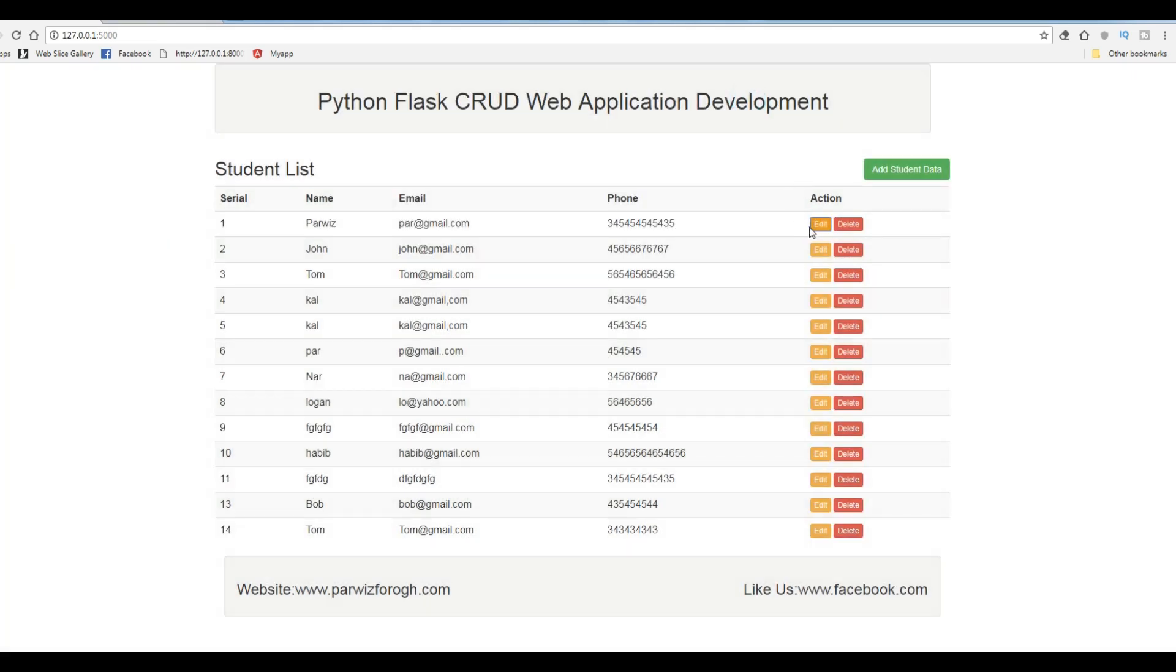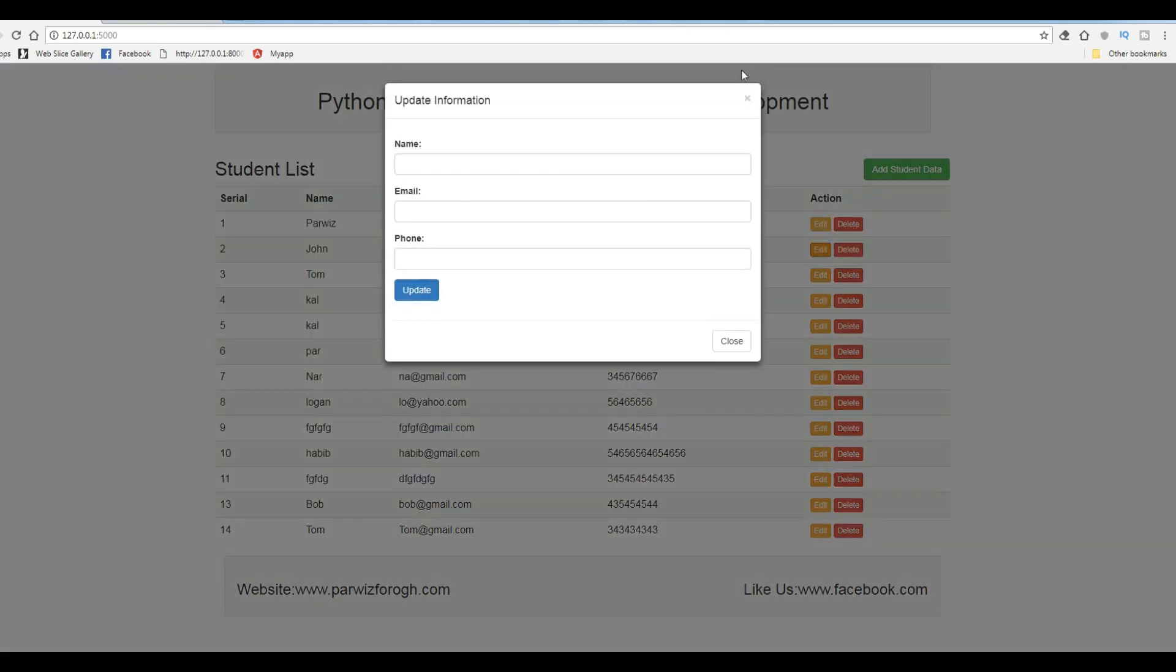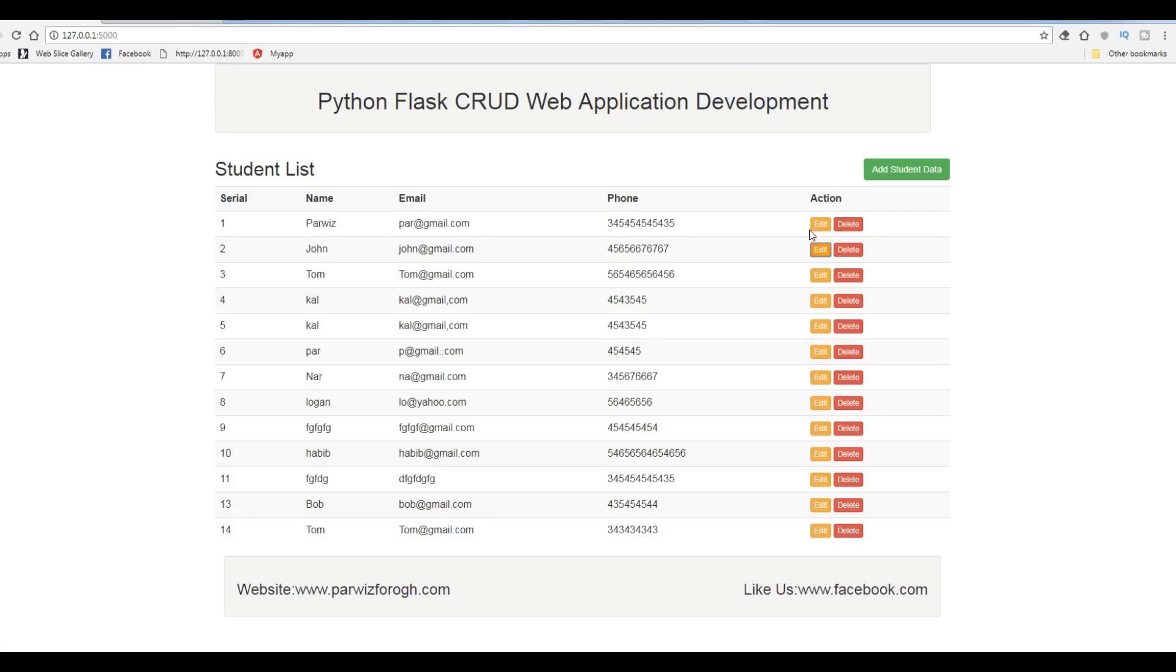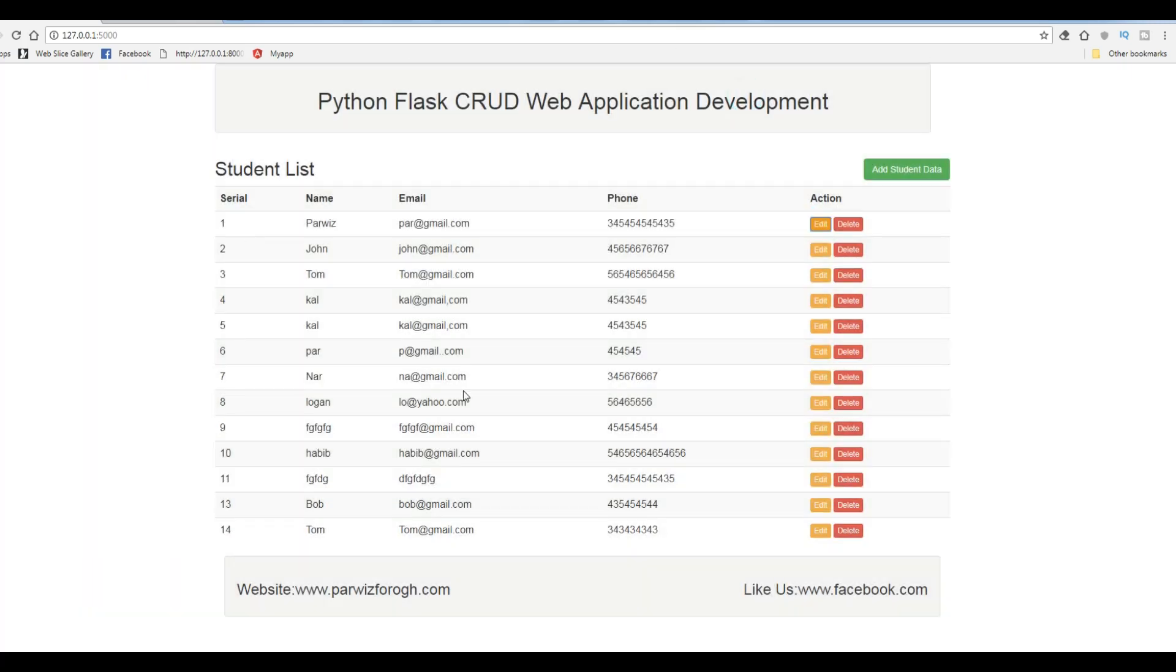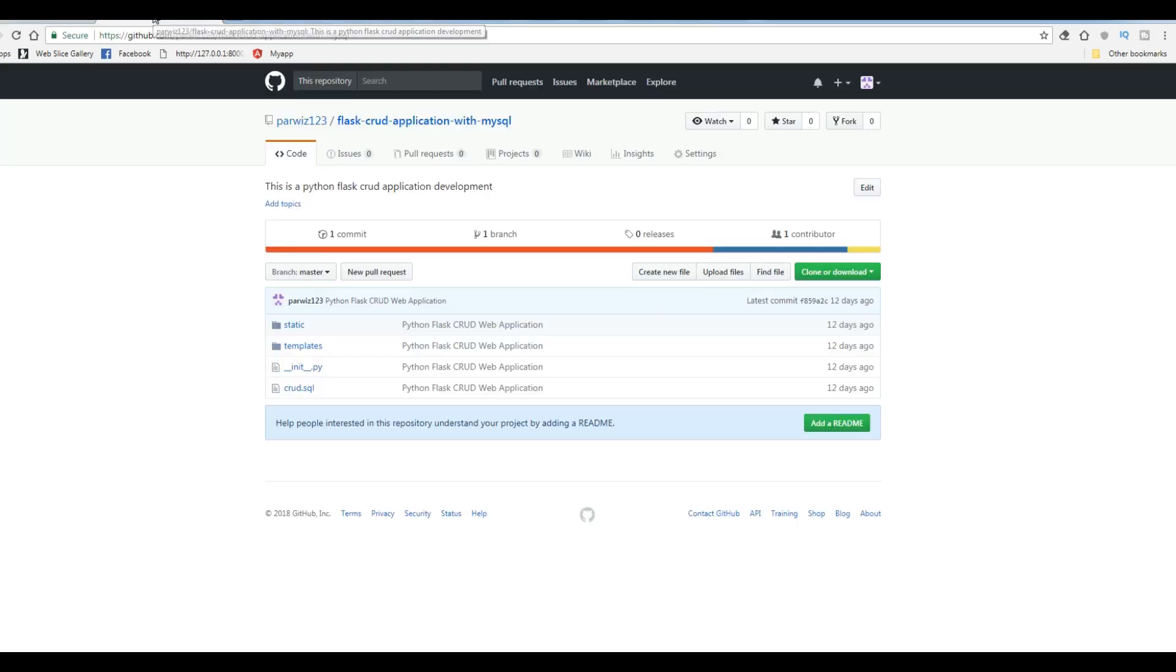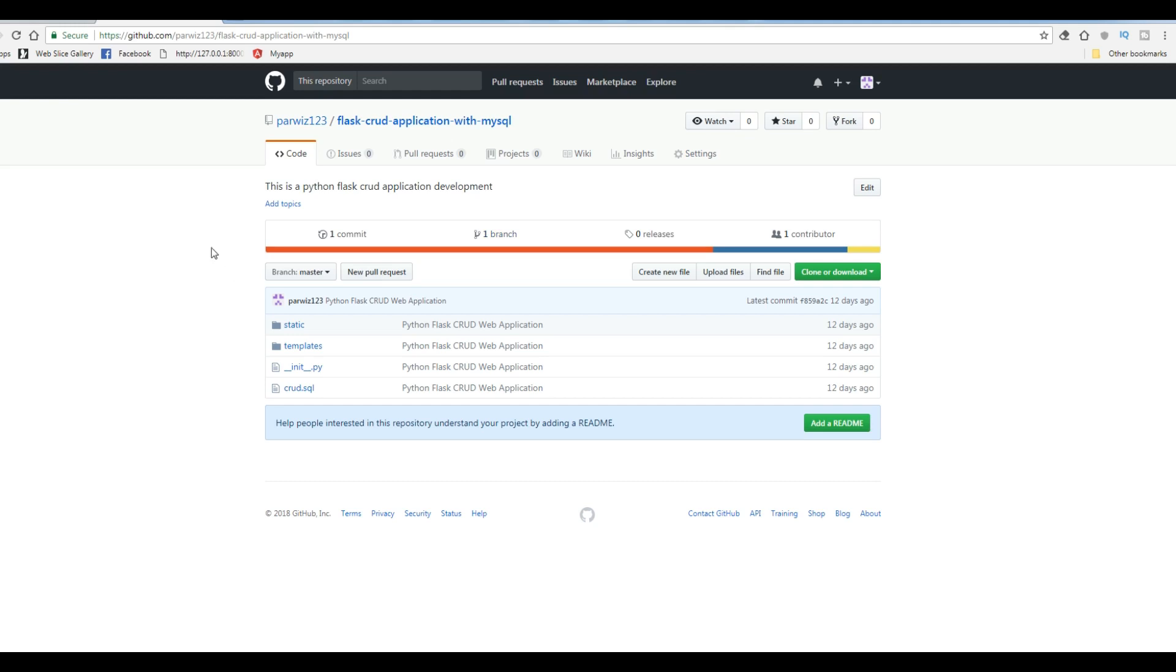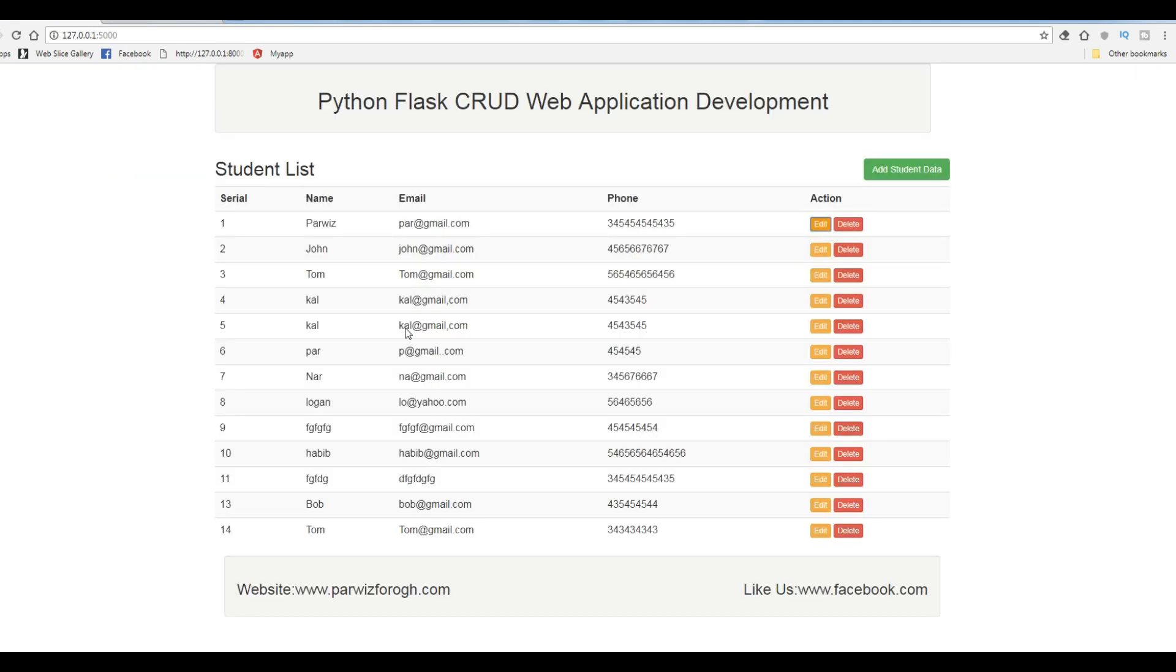This is our form that through this form we are going to update our data. Before this, if you need the source code of this series of videos you can download that from my GitHub. I will add the link to the video description and you can download that.